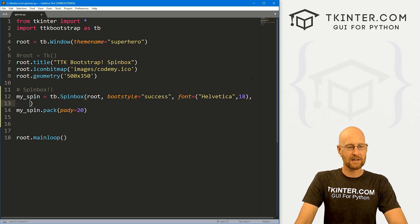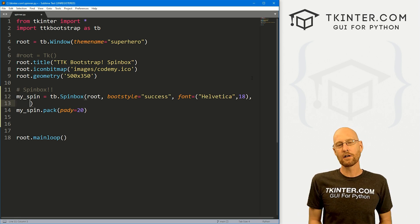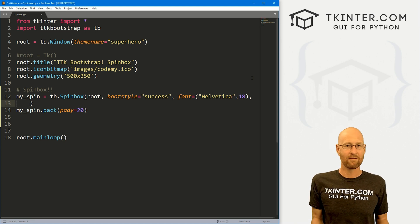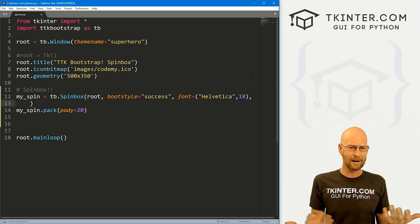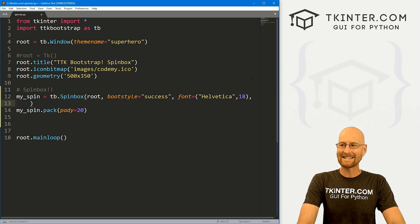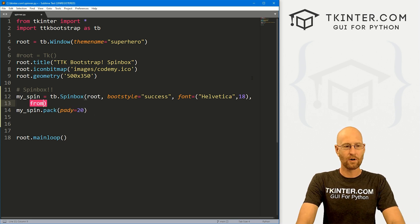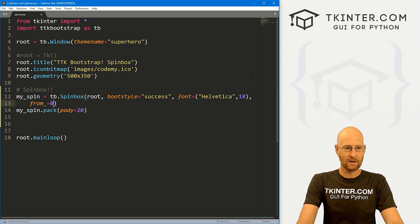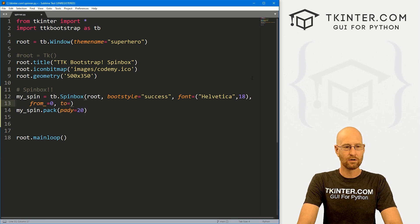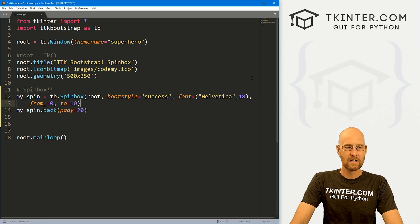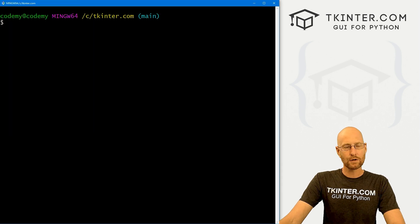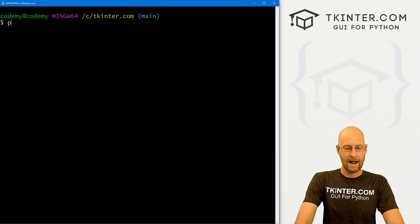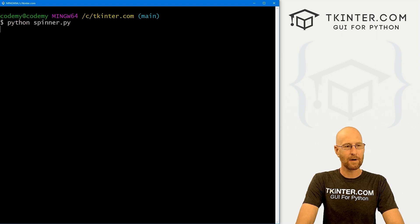I'm going to put this on a separate line so it's easier to read. You can do spin boxes a couple of different ways - you can have words and other things in there, or you can have numbers. We'll start out just with numbers. If you want to designate a range, you can just go from_ equals, and let's start at zero, and let's go to 10. That's really all we have to do. Let's save this and run it. I'm in my ctkinter.com directory. Let's go python spinner.py.